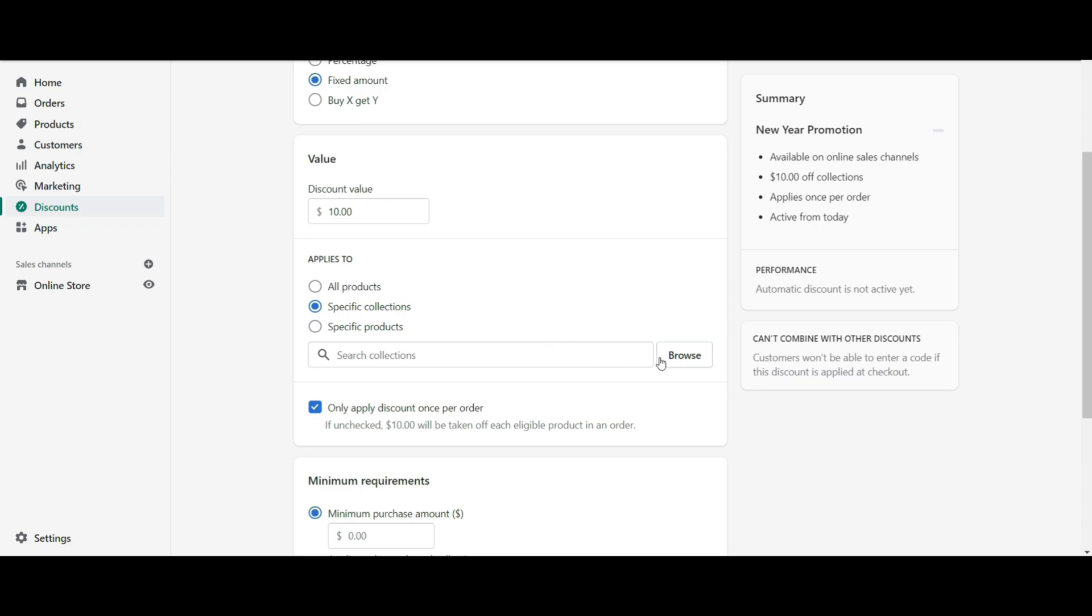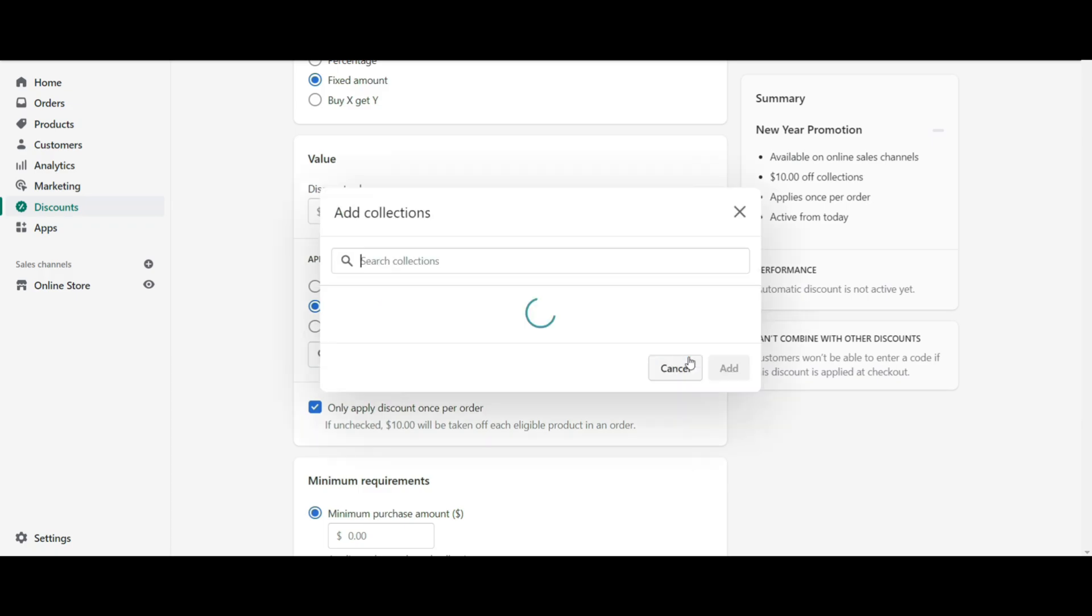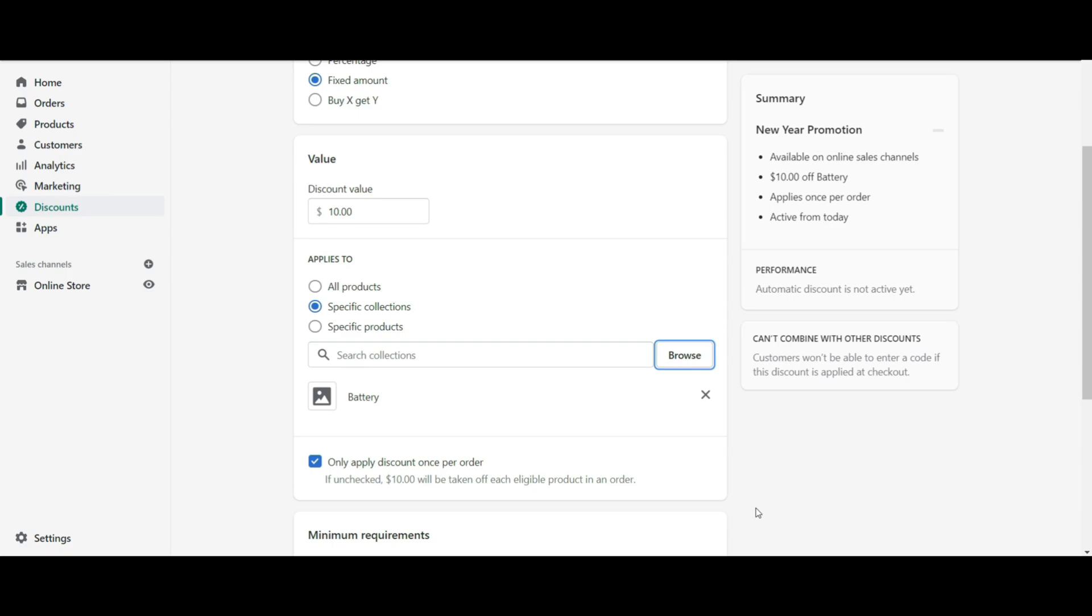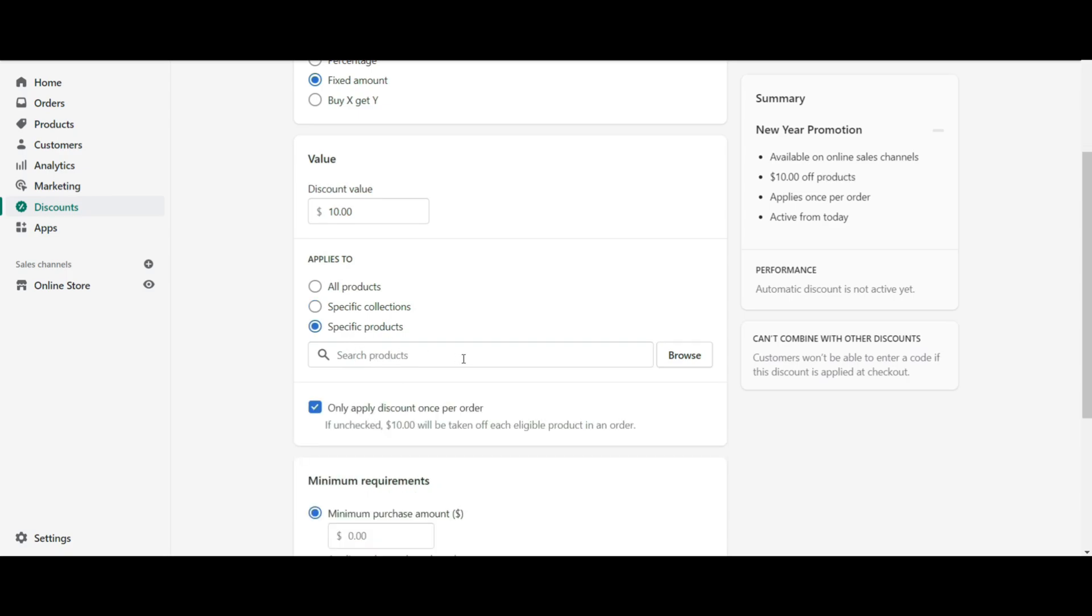Select your collection name by clicking on the browse button. Select the collection name and click on the add button. Or you can create automatic discount for a specific product of your Shopify store.